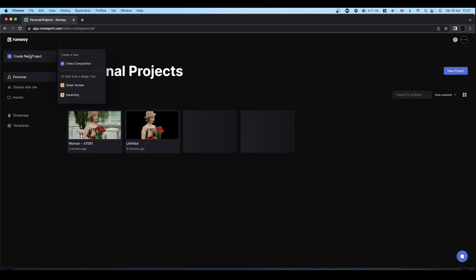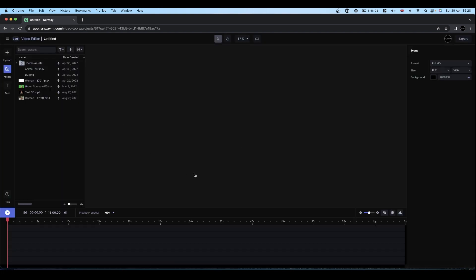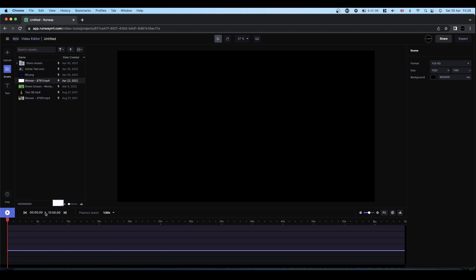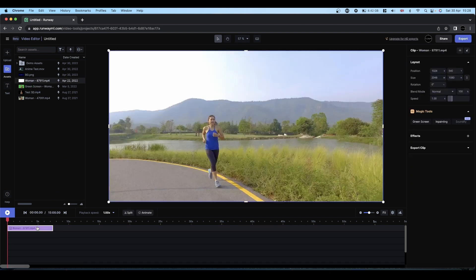Come to create new project, video composition, and you drag the footage that you want to mask onto the timeline.